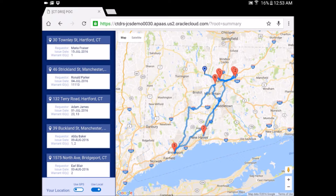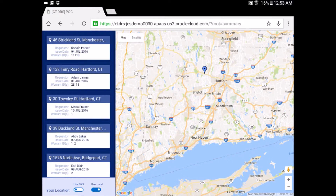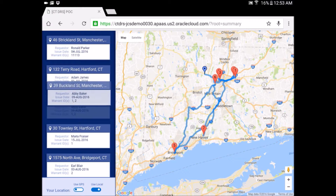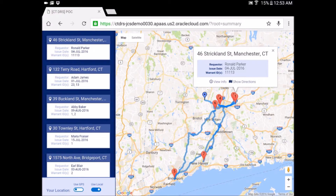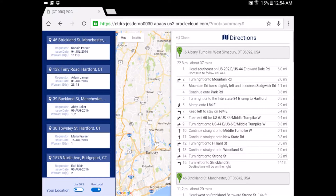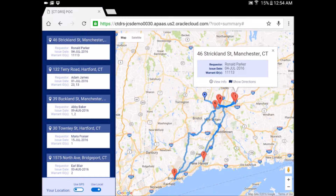As I change the order in which the people appear, it changes on the map so that I could optimize my route. If I click on any individual person, I'm able to click one button to show directions. This actually calls the Google API for the mapping to show the directions.